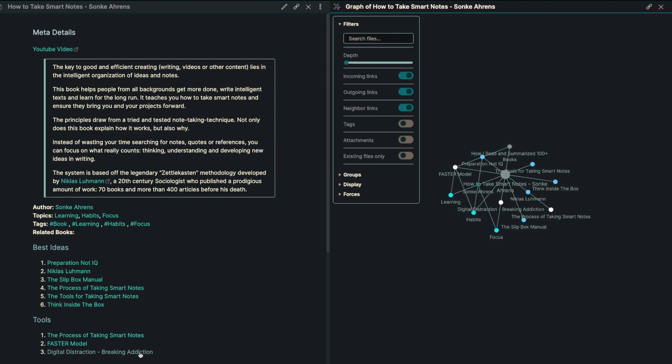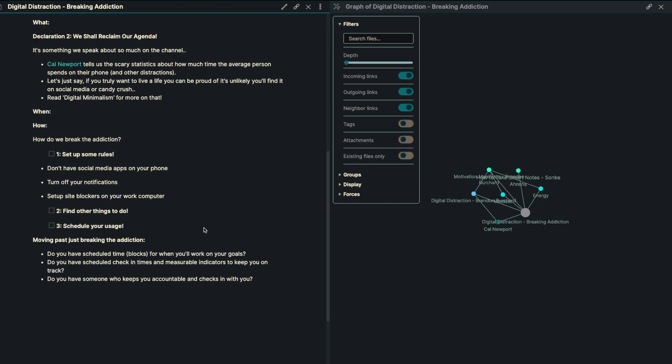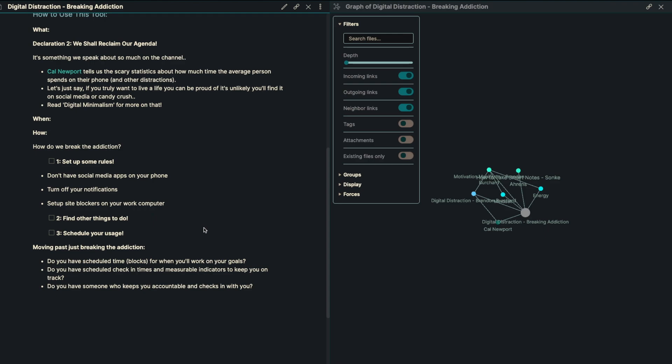The next tool that I wanted to talk about is digital distraction. And this is something, of course, that's coming from Cal Newport. And you're more than welcome to join the channel and get these tools all for yourself. But how do we break digital addiction? Really, it comes in three different steps. Number one is set up some rules. Some example rules are don't have social media apps on your phone, turn off your notifications, and set up site blockers on your work computer. Those are three good rules. The next piece is find other things to do. Don't sit around and stare at a wall. Instead, find things that you enjoy doing that don't involve technology. Number three is to schedule your usage. Of course, if you're not going to step away 100% from using technology and break that digital addiction altogether, we want to make sure that we are scheduling time blocks where you are going to use social media intentionally.